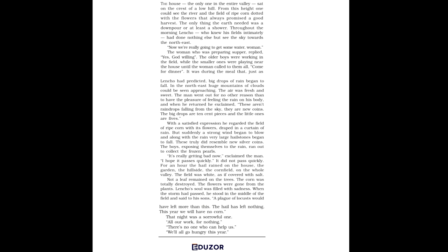Not wanting to disappoint Lencho, he decided to write an answer. He also realized that he would have to send some money along with the letter. So, he collected contributions from his employees and friends. He also donated a part of his salary. However, he could only collect a little more than half the amount Lencho had asked for.